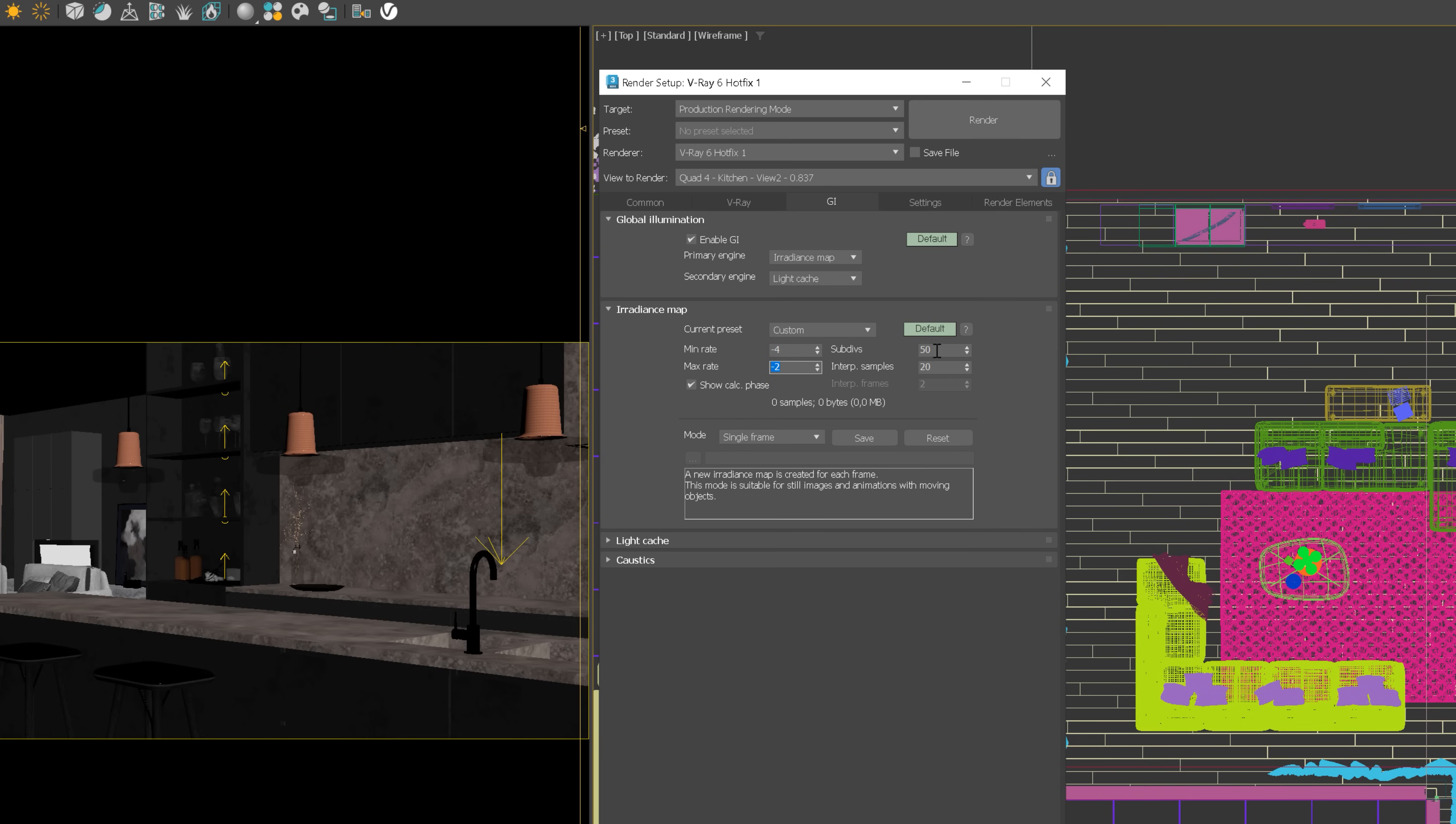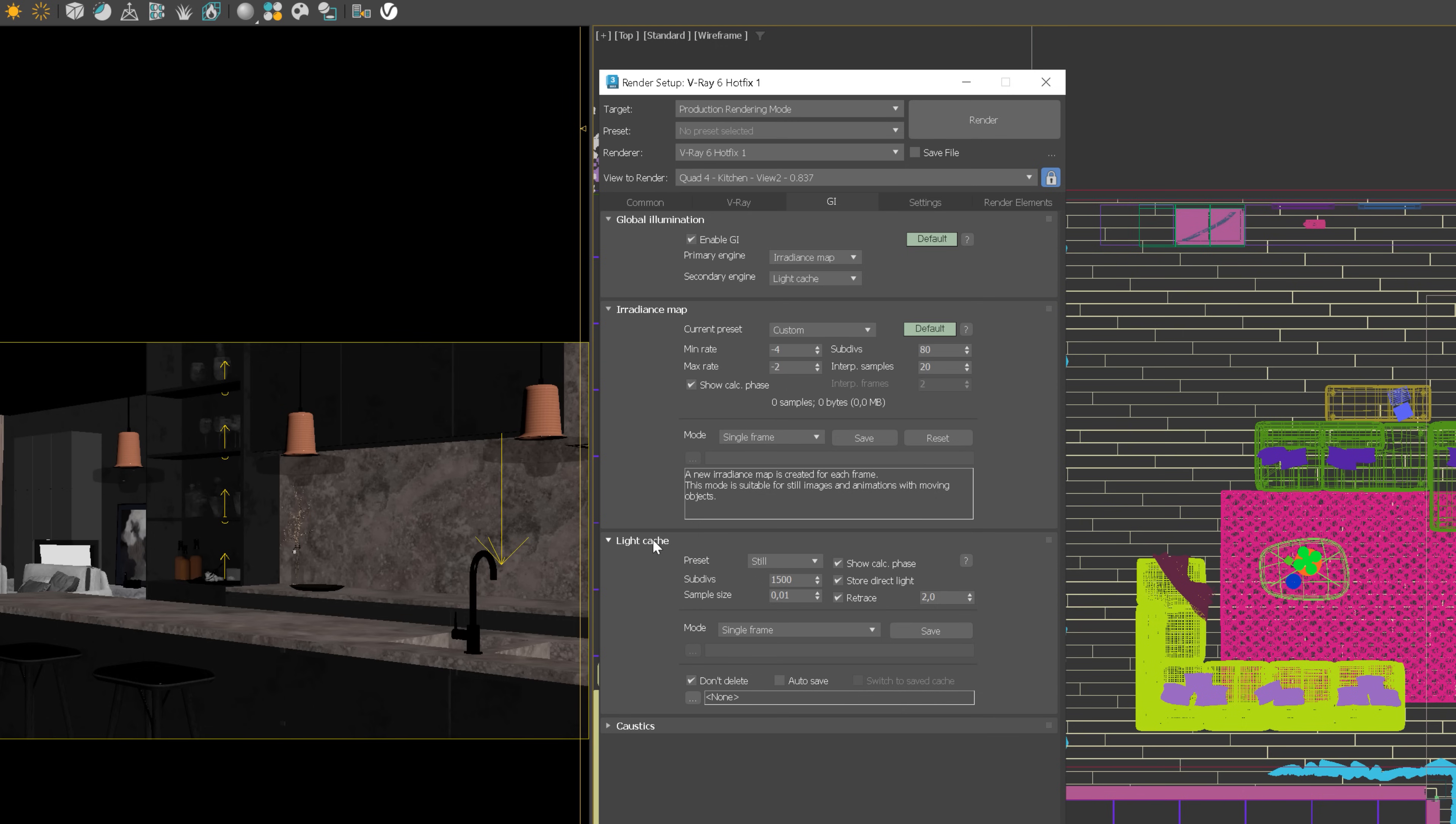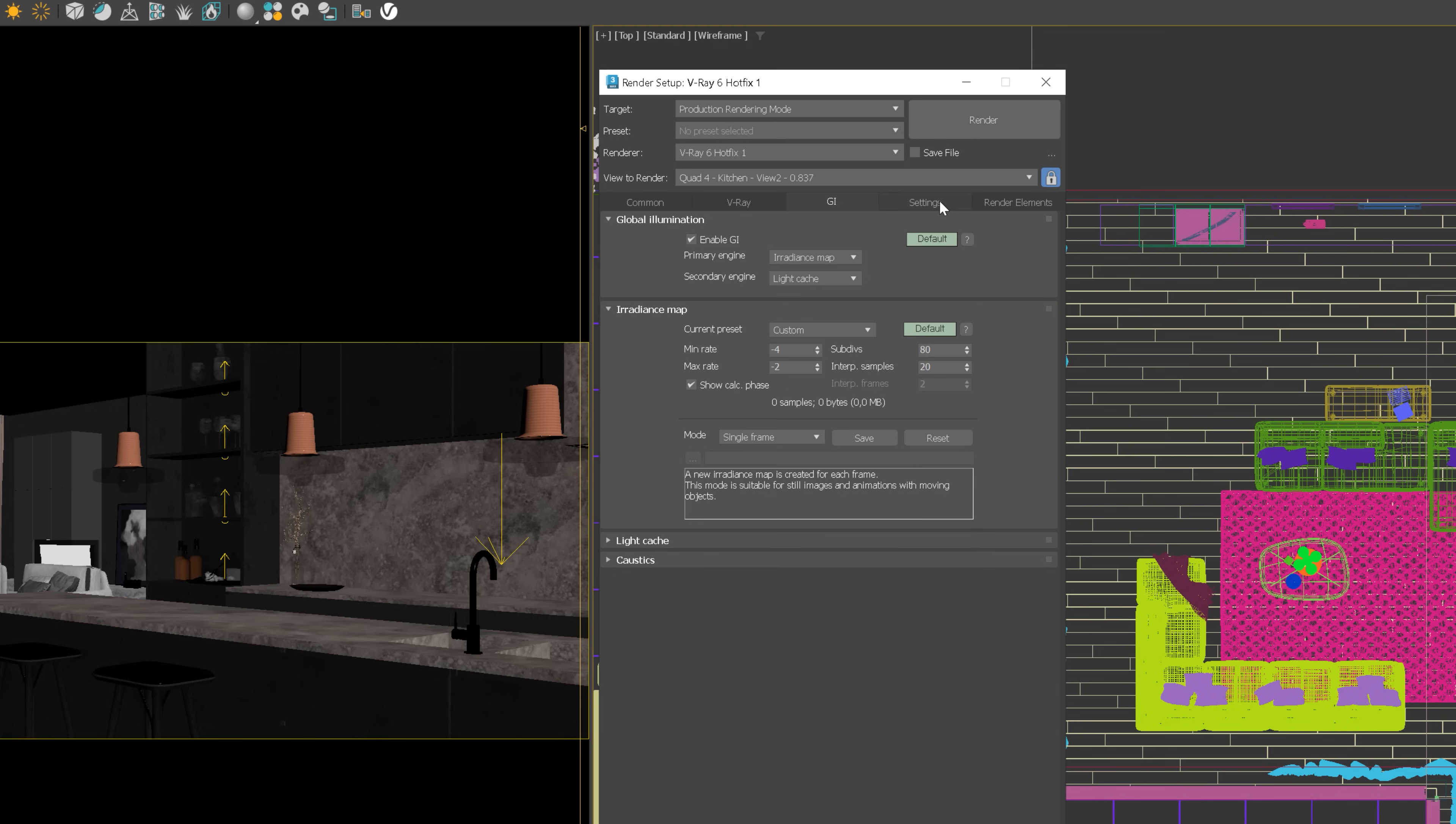Here you can adjust these values. A higher value of subdivision produces a smoother image, so you can increase it up to 80 for instance. For the light cache, you can leave it as it is. Eventually, you can increase the number of subdivisions. Higher values decrease flickering.